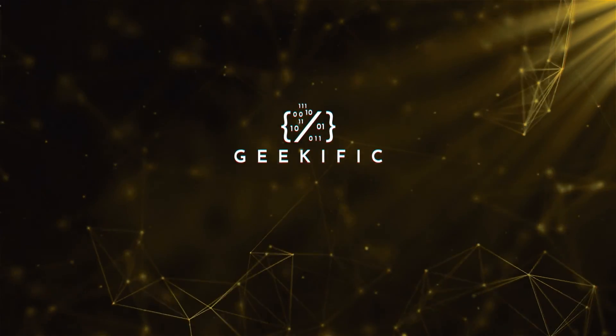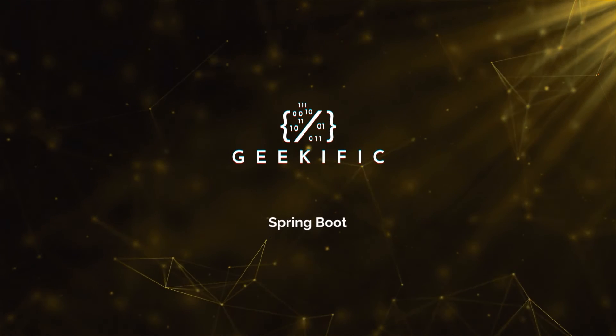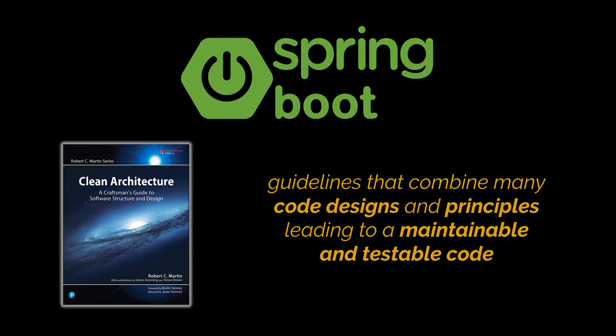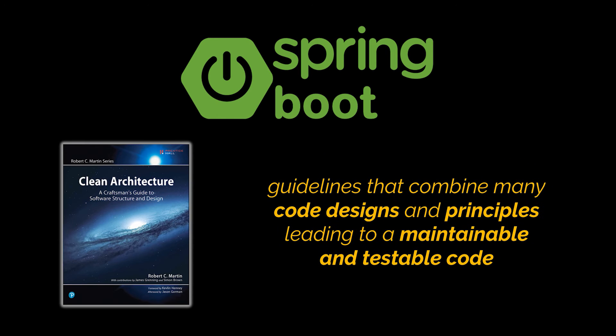What's up geeks and welcome to the channel. In the previous videos of this series, we started by creating our first Spring Boot project and mentioned that if we're developing a long-term application, our environment might change. Clean architecture by Uncle Bob defines a set of guidelines that combines many code designs and principles which lead to maintainable and testable code that takes into consideration all the uncertainties surrounding our project.